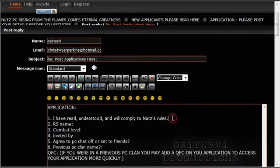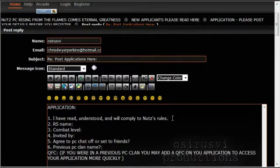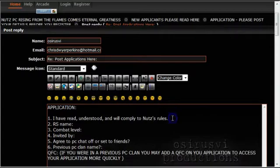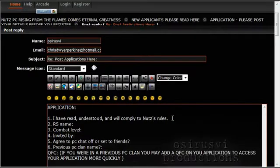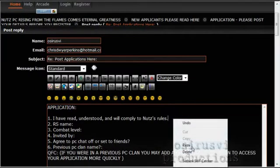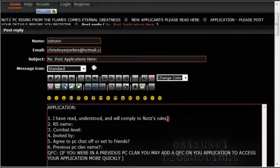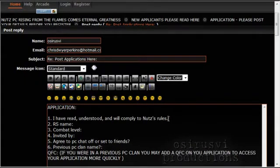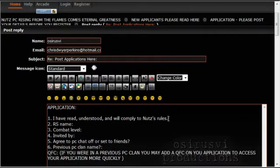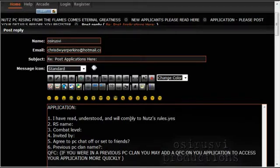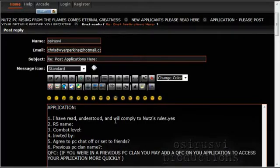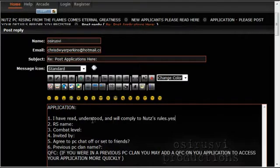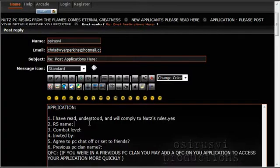Now, first thing you're going to do after you're here is paste what you copied. You can either do control V or right-click paste, and then you want to fill in the information in this application. So the first question is, have I read, understood, and will comply with Nuts rules? That is a yes. If you do not comply with the Nuts rules, then put no, but you most likely won't be accepted into Nuts PC. So we expect all members and staff to follow the rules.